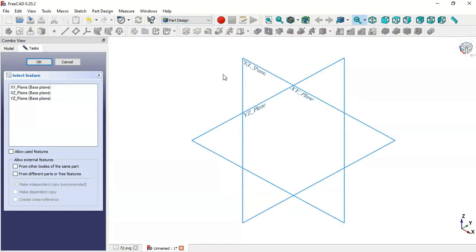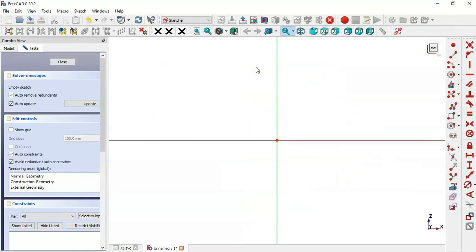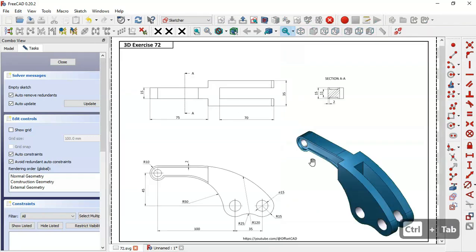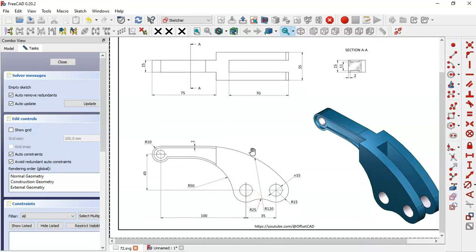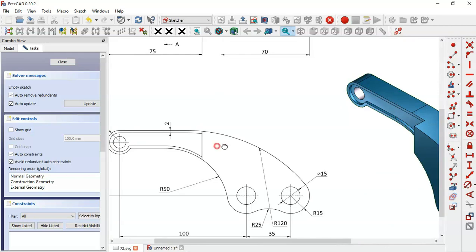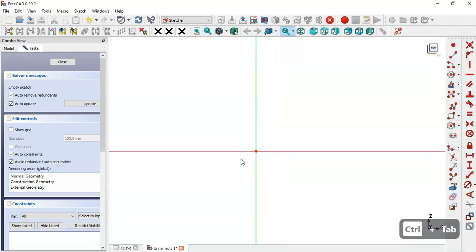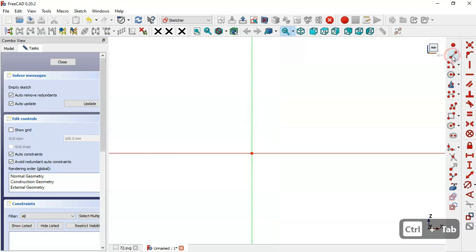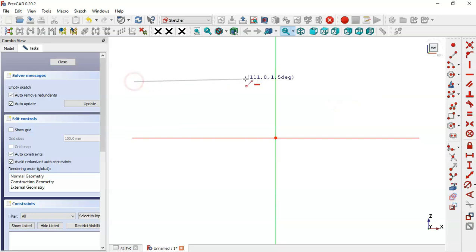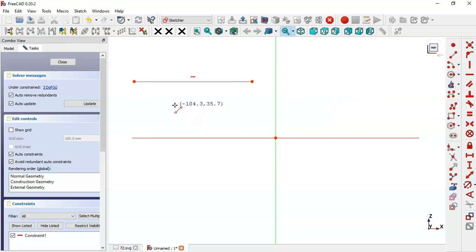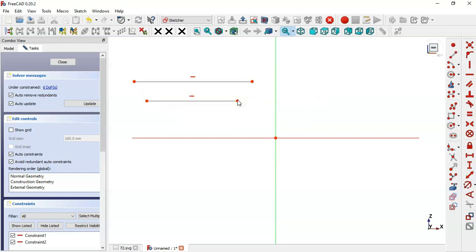For this first sketch we'll select the XZ plane. Now let's go to this page here — as you can see we have these views, the section view, and these dimensions. For this first sketch we'll create a sketch for this face here. We come back to this sketch and first select the line tool, and here we draw this first line and now this second line.